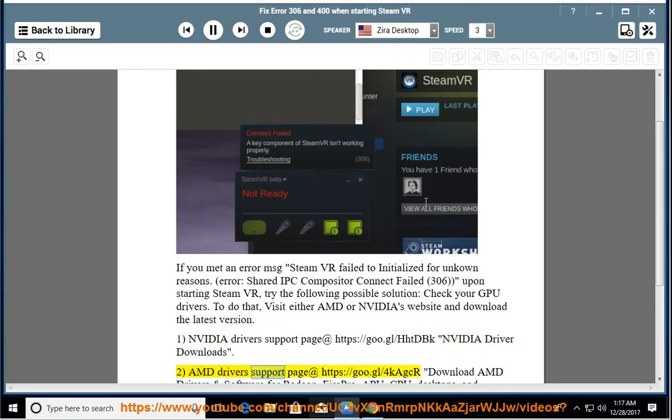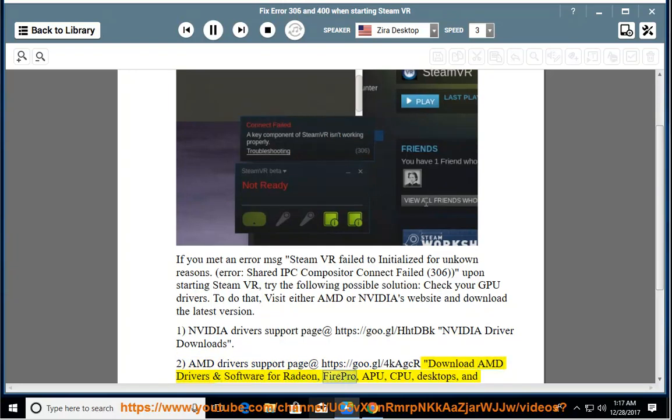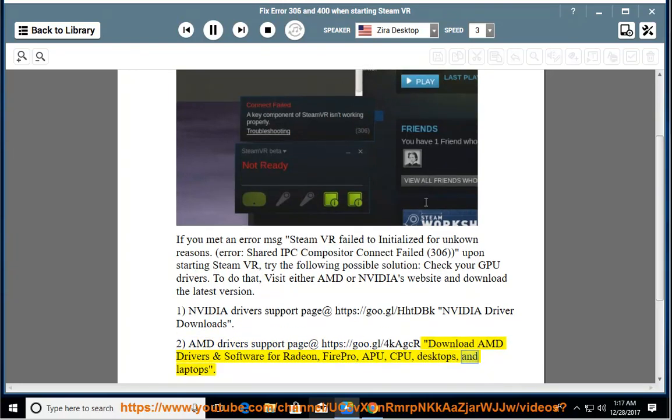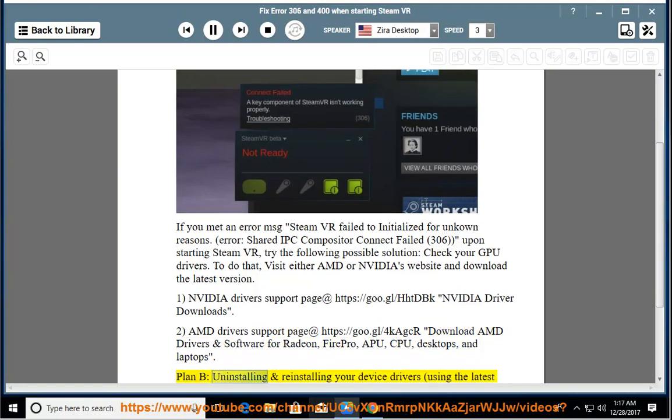2. AMD driver's support page at https://goo.gl/4cagpr. Download AMD drivers and software for Radeon, FirePro, APU, CPU, desktops, and laptops.